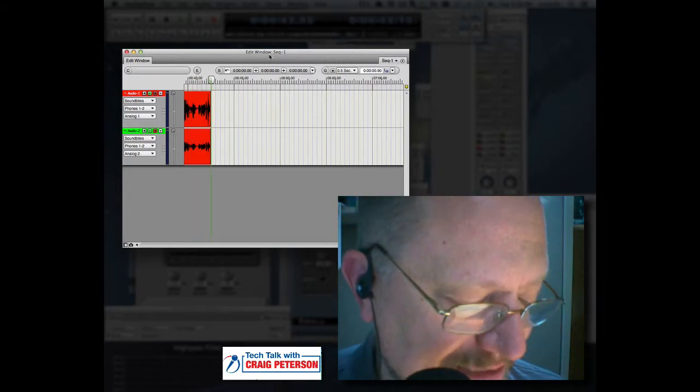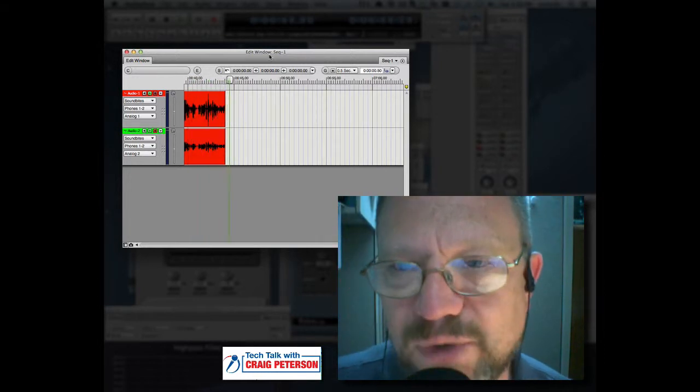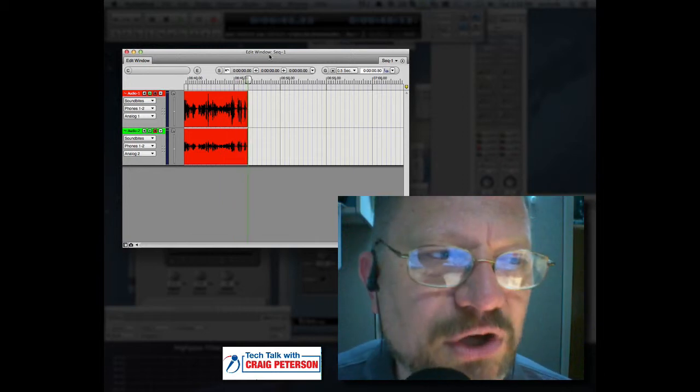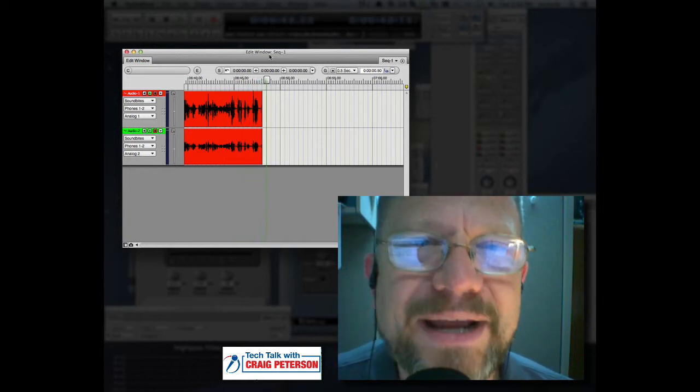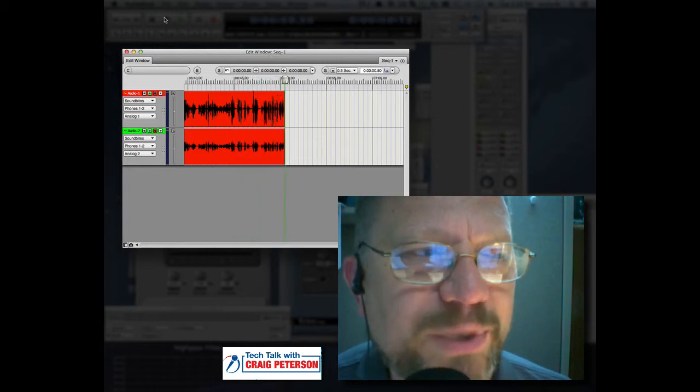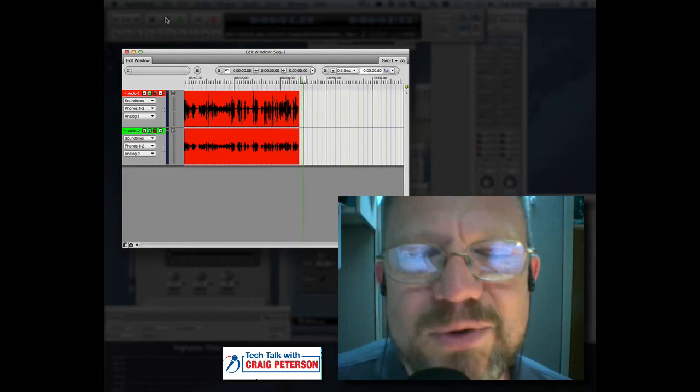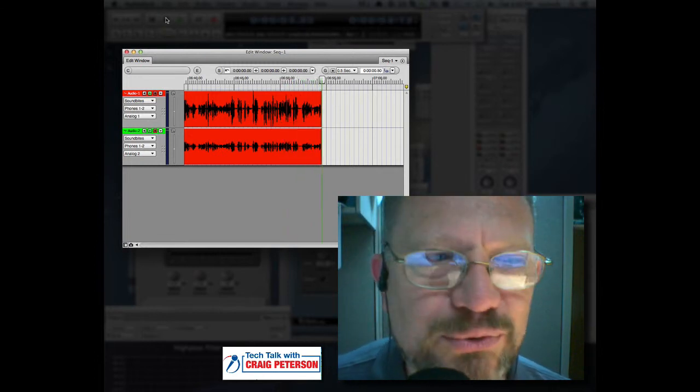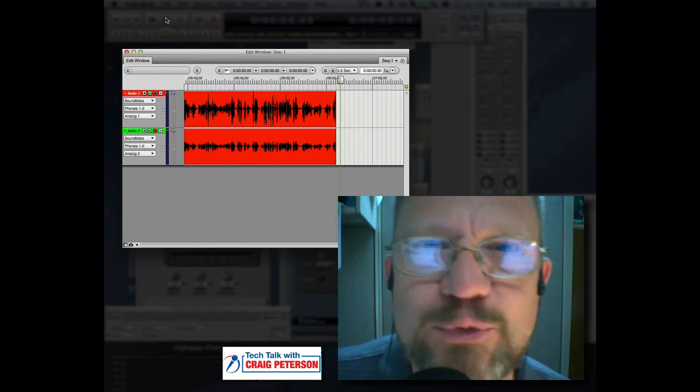This is being used by businesses, government, and individual users as well. Silentcircle.com. Stick around. When we come back, more Tech Talk with Craig Peterson as we discuss your privacy. What are the issues and what can you do right here? Stick around. We'll be right back.